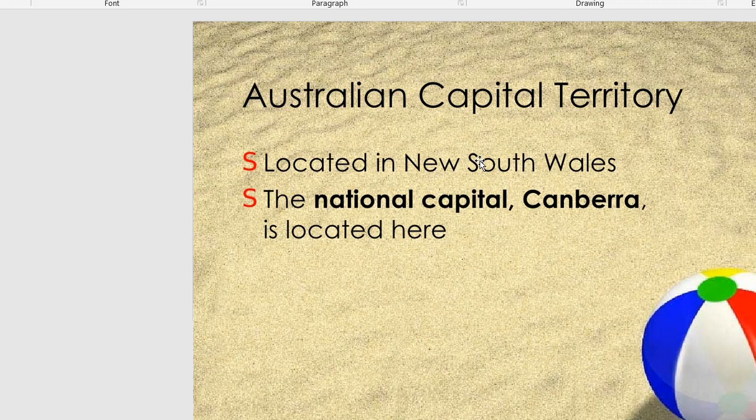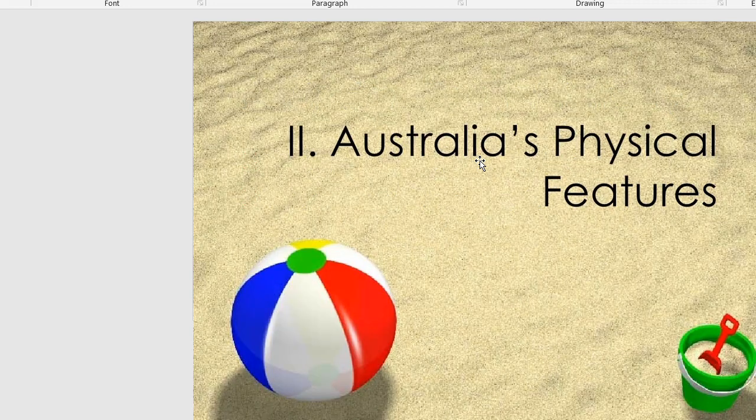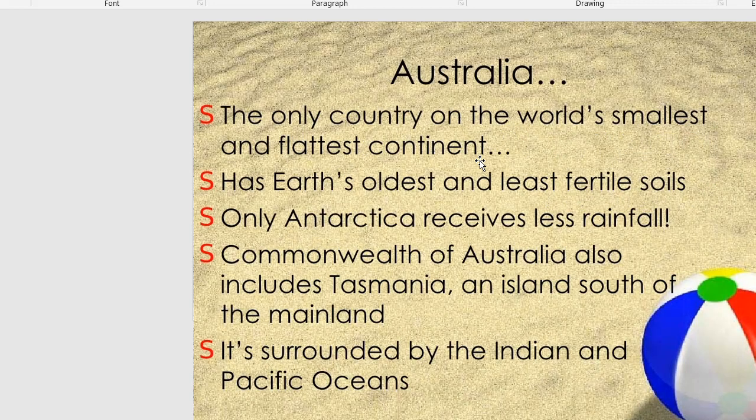The Australian Capital Territory is located in New South Wales. The national capital, Canberra, is located here. Australia is the world's smallest and flattest continent.